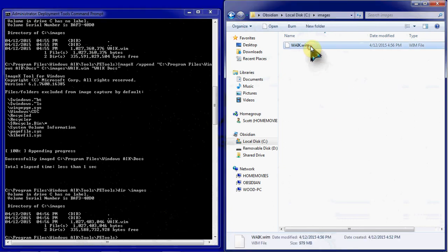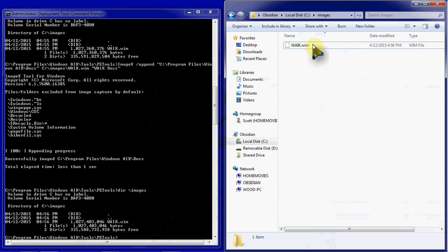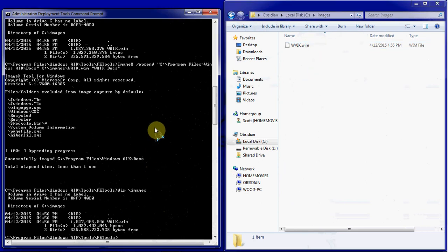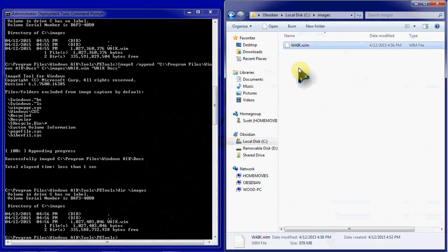So we could be using that image to push out the WAIK, the Windows Automated Installation Kit. We could actually use that image, copy it to removable media like a flash drive, copy it onto another computer, and use that to install the WAIK with an image rather than the installation wizard.